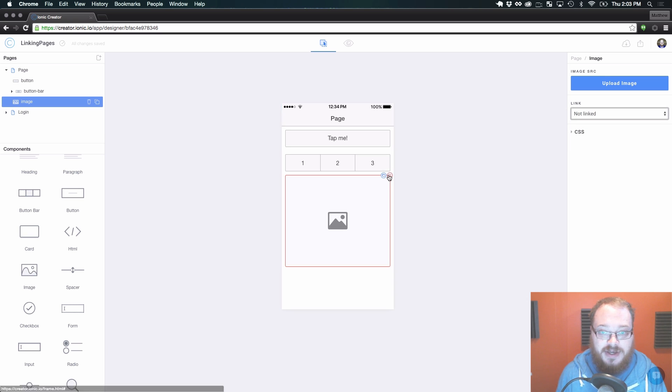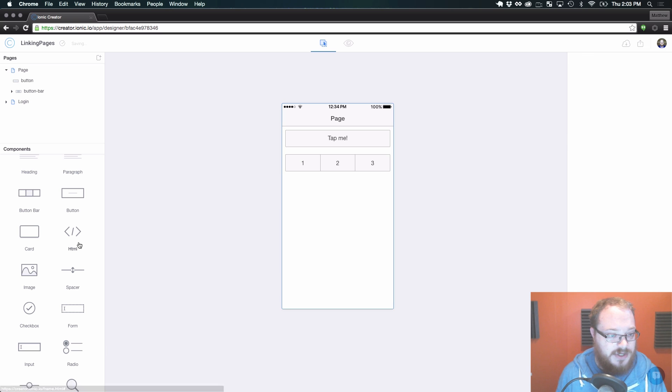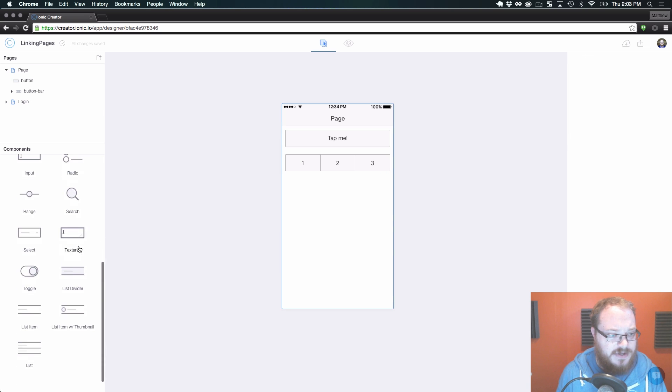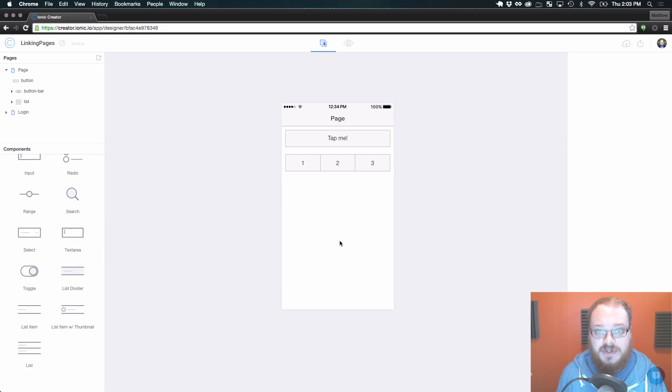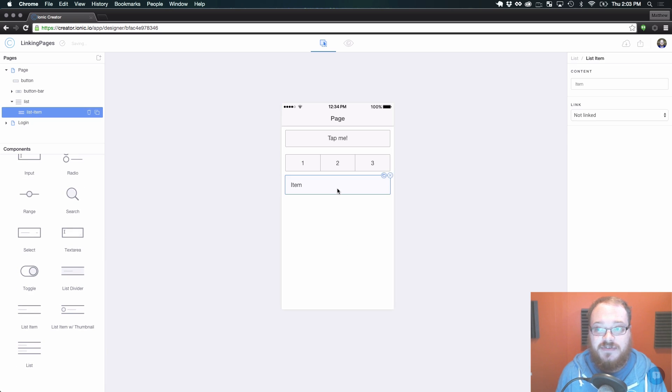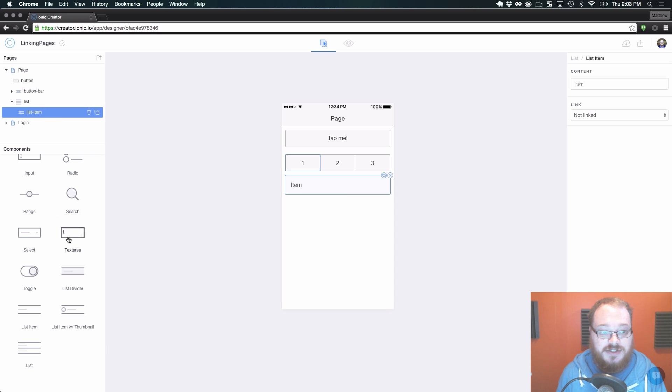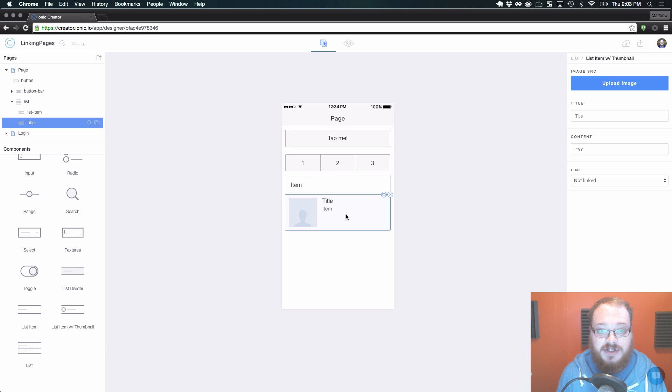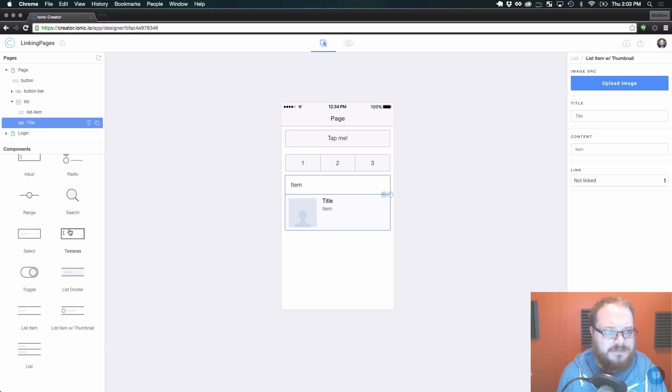So we also have list items. Here we have a standard list item that we can link to something that has now created its own parent list as well. And list items with thumbnails can also be linked directly to other pieces of content.